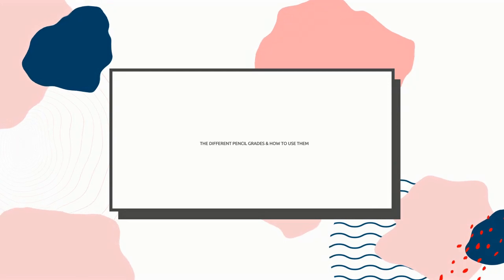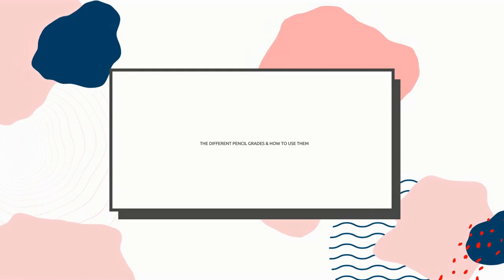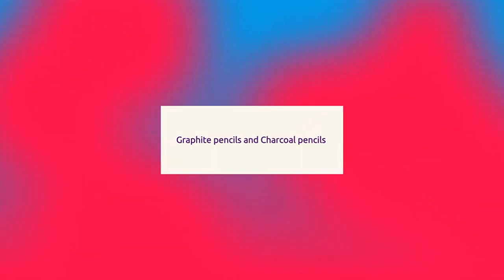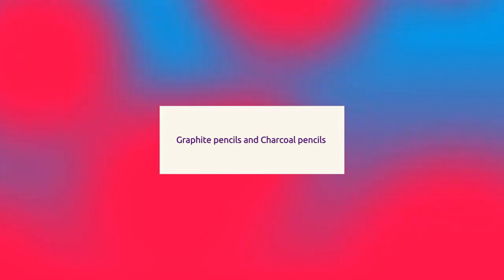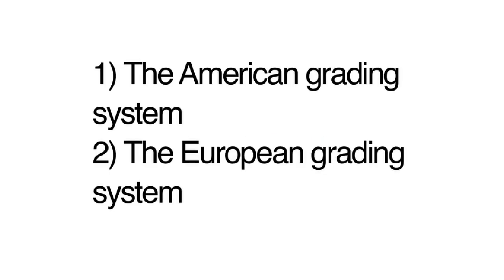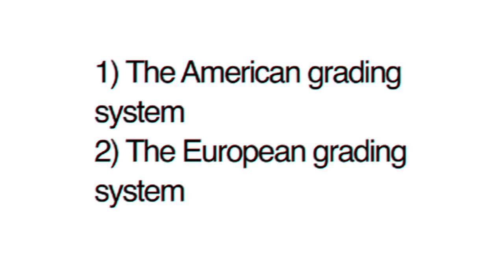First you should know that different companies have different standards for their blends of graphite and charcoal, so one particular grade from two different companies will not be the same. There are two grading systems: the American grading system and the European grading system. For this video I'm focusing on the European grading system.